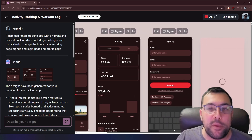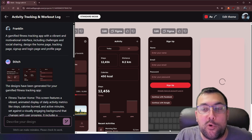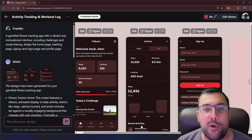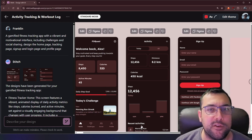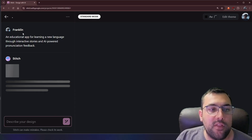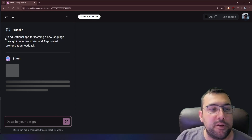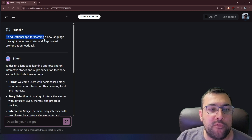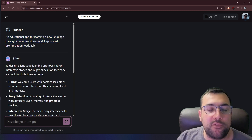I am not a designer, I am a coder, but I think these look pretty good. This is probably the tool I've needed because it does all the stuff I'm not good at, even though I can get AI to do most of the coding for me now. In an upcoming video I'll cover Claude Code, which is absolutely incredible. Let's do one more: an educational app for learning a new language through interactive stories and AI-powered pronunciation feedback.